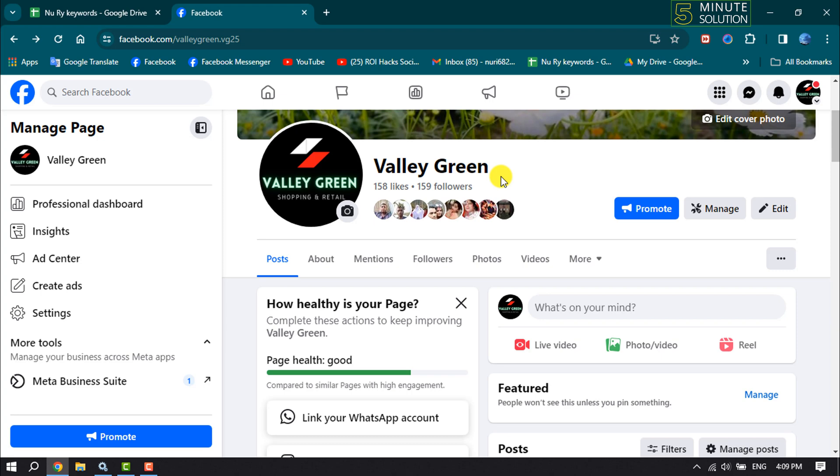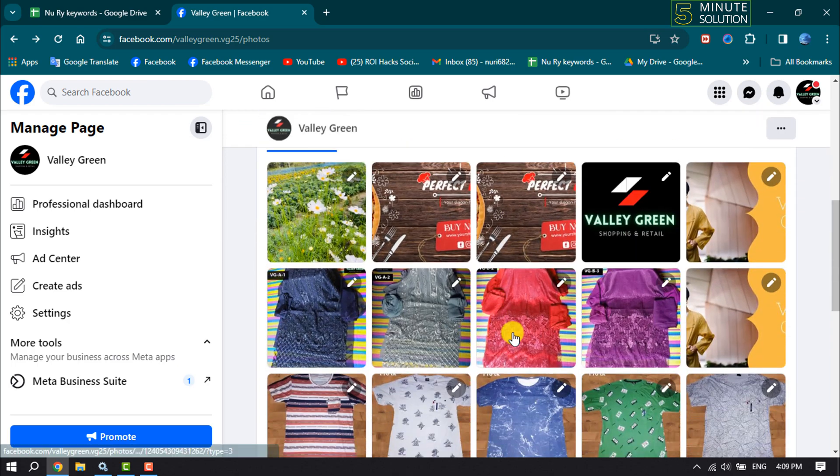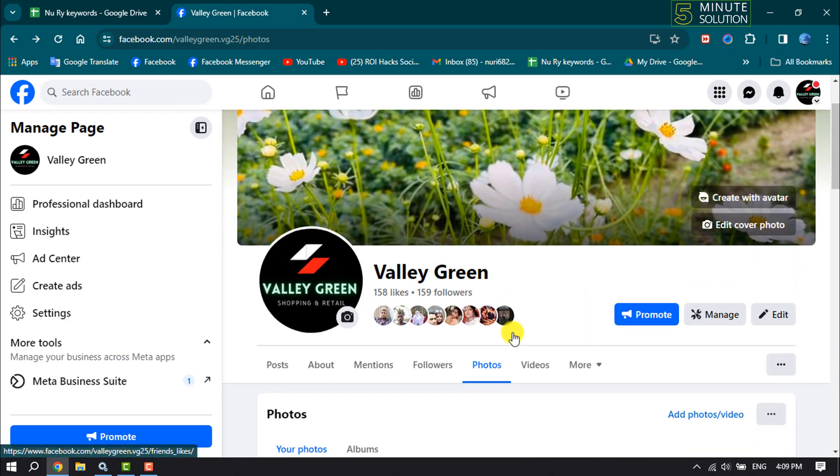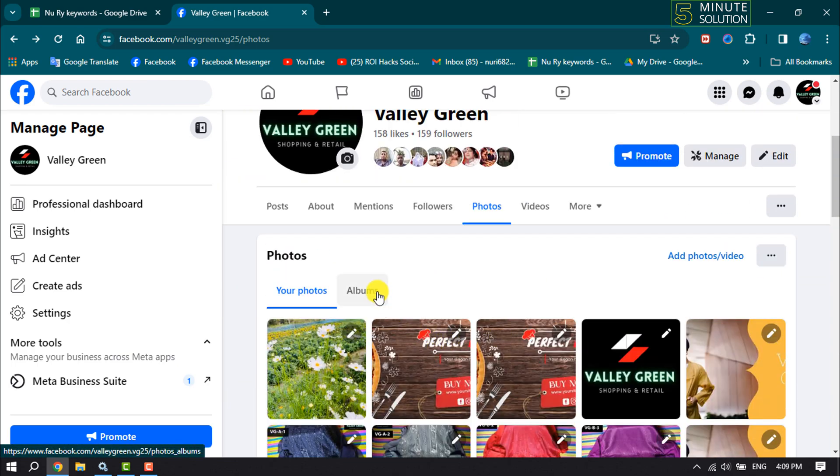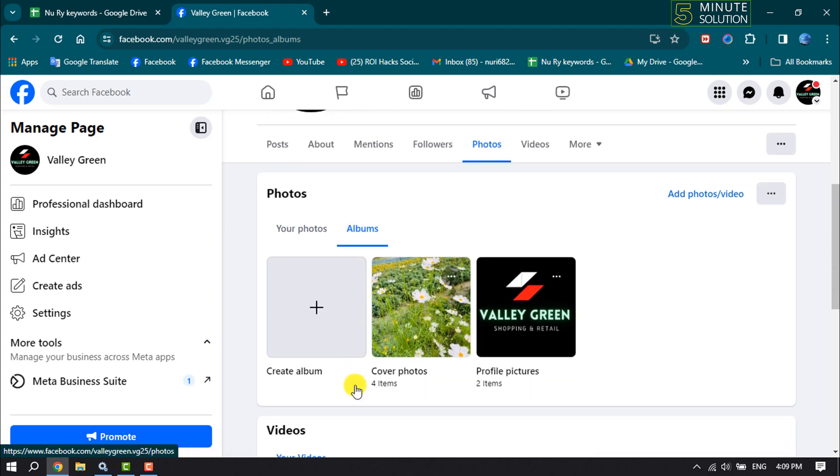Now once you are in your page profile, click on Photos. Here you will get all of your uploaded photos. Now click on Album, and to create a new album...